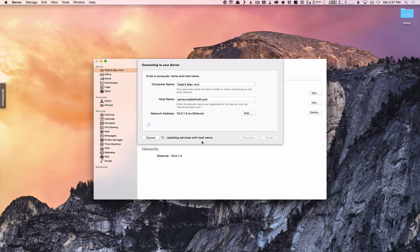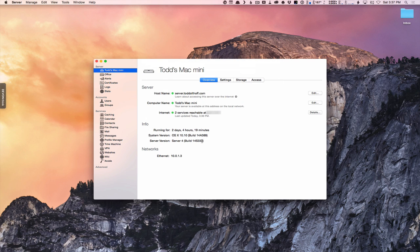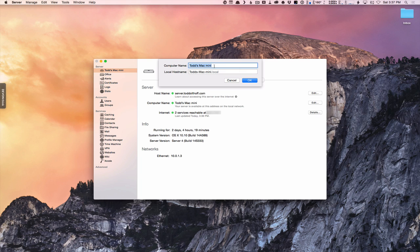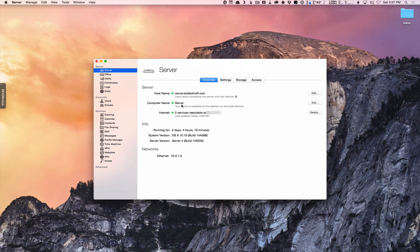You can see it's now updating the services with my host name and going through that process. Once it's done we should see those changes on screen. When you see that wheel spinning, don't do anything until it's finished. It changed my host name to server.toddoltoff.com and I'm ready to go. As for the computer name, this is set up for my local network and was automatically given to me. I can come in here and edit it — I'm just going to change it to 'server' to make it simple. As I type, it changes the local host name as well. We'll say OK, and now we've changed that local host name.